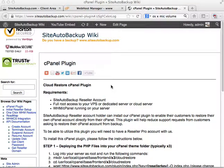On this video I'm going to show you how you can install your cPanel plugin for Site Auto Backup. This way your customers will be able to perform restore functions directly from their cPanel account — they don't have to ask you through support to perform the restoration, and they can just access their backup files themselves.